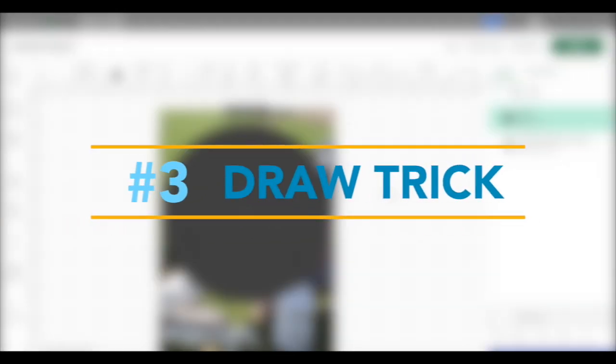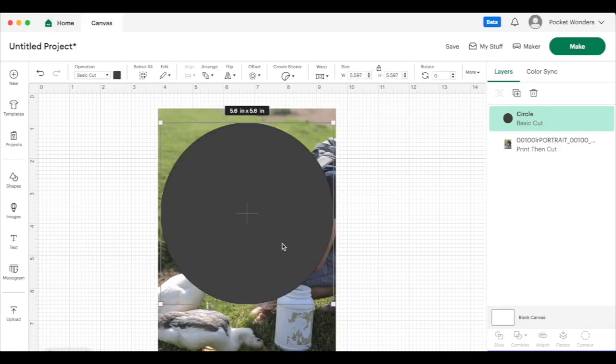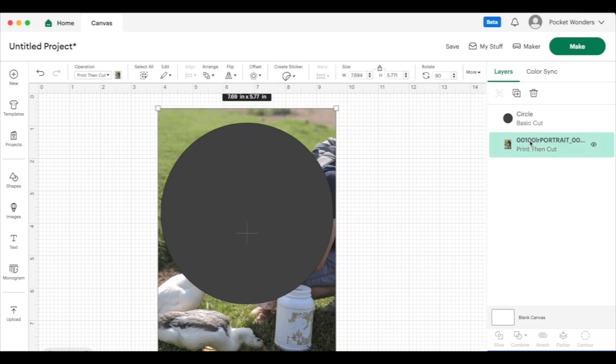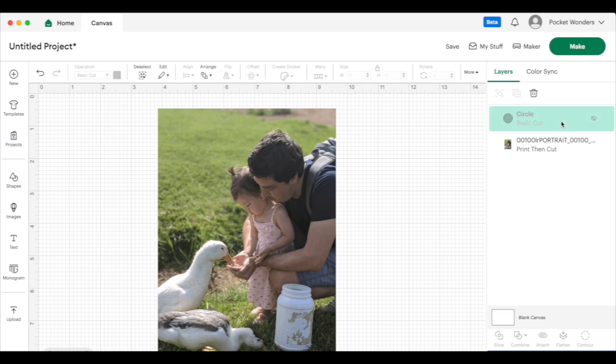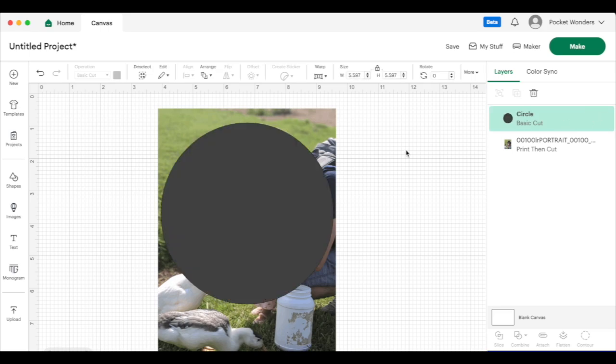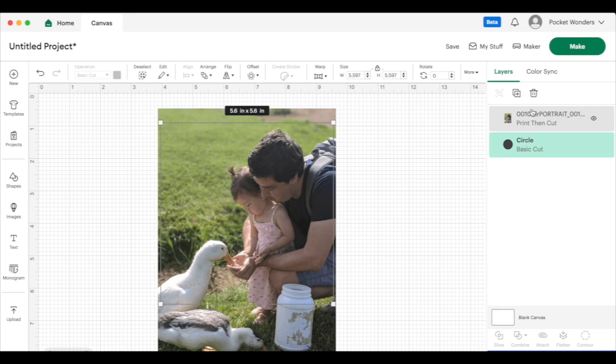Moving on to number three is a trick using our draw function. Sometimes when you're working with images, you'll have something you'll want to cut out. So for example, let's say I wanted to cut this picture in a circle shape. So I would go ahead and I would grab my circle shape. But the problem is that when you put it on top, you can't really see what your image is going to look like when you cut out the circle. So I could try to drag this on top, but then you'll notice it just tucks it behind the image and you just can't see where your circle is.